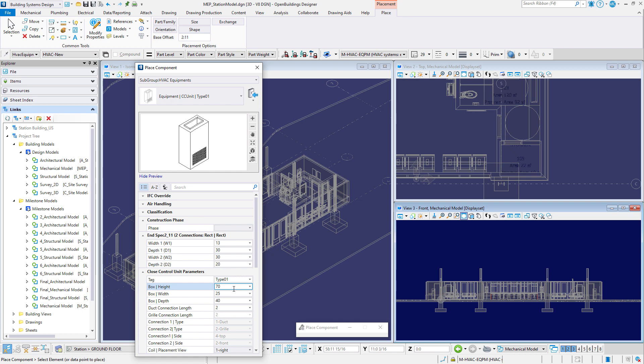Now the placement point is at the midpoint of the unit, so you will set a base offset that is half this height so that we're placing it on the floor.